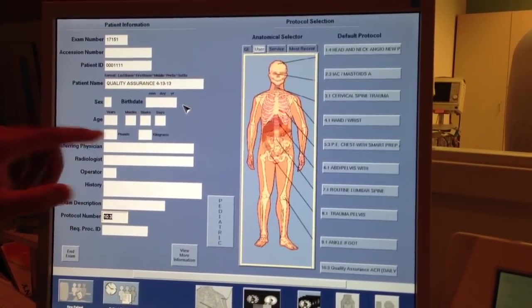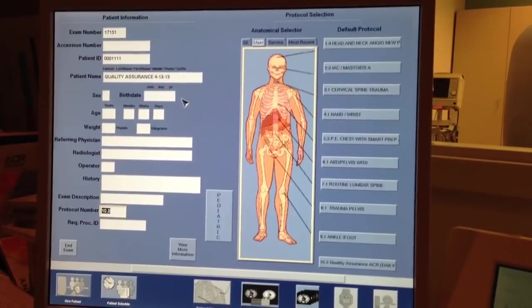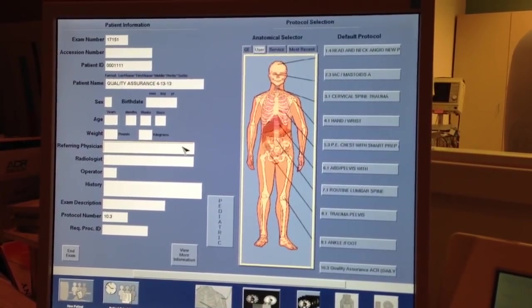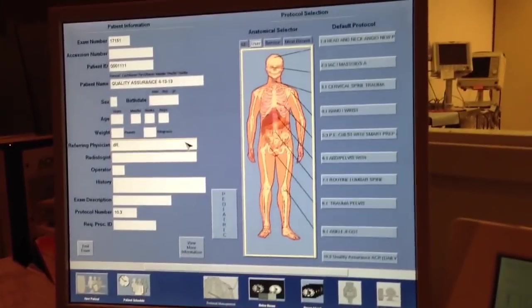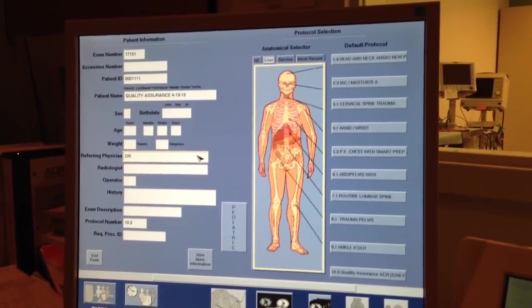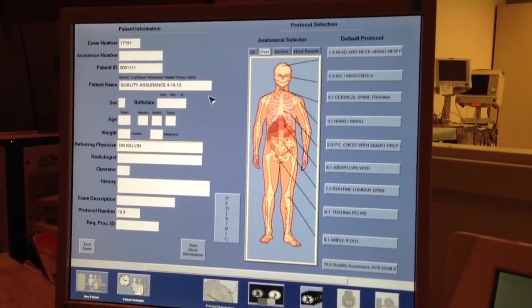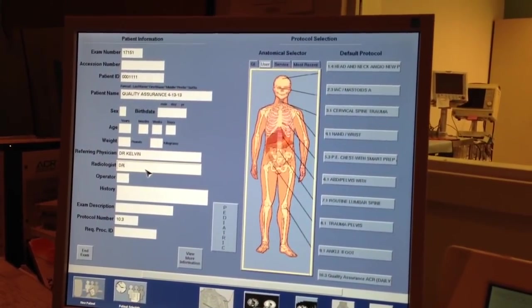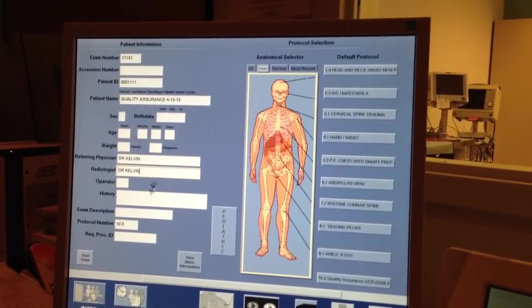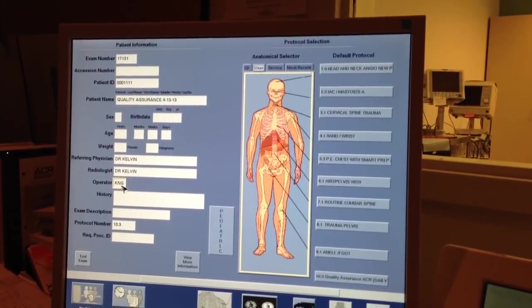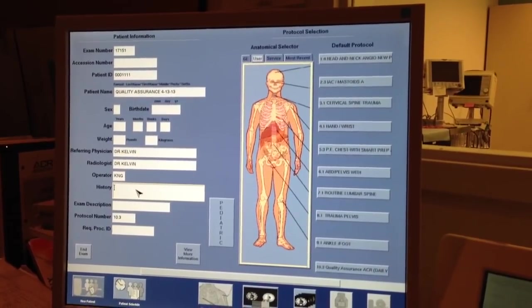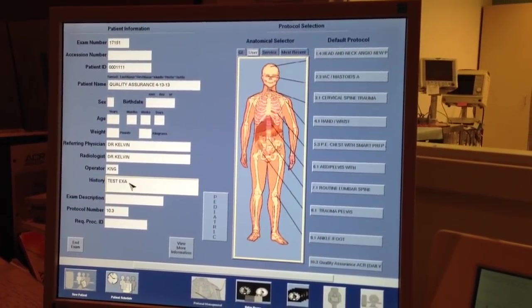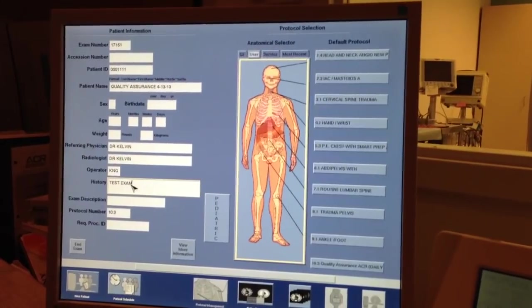Weight is not always necessary, but depends on your RIS system if it gets put in or not. Your referring physician, we'll just say Dr. Kelvin, which is me. The radiologist is also me, why not? It's a conflict of interest, but who cares? Operator is me. That's my initials right there. And the history is, this is a test exam. Very simple.